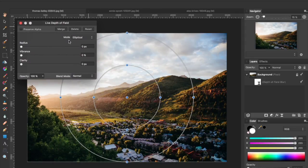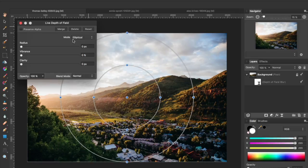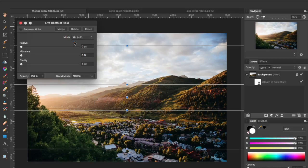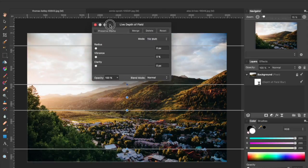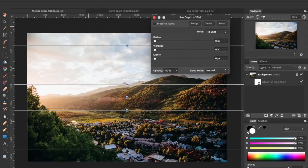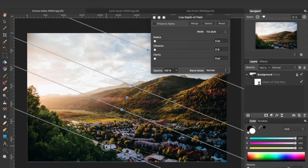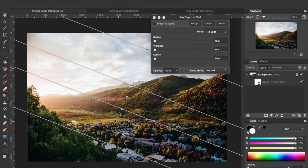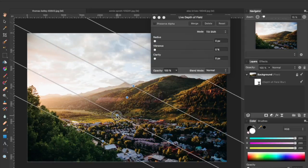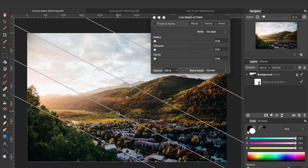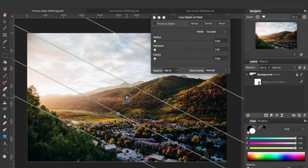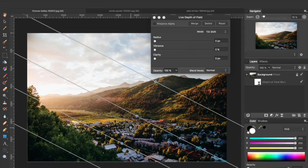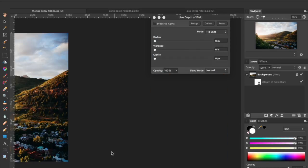That's going to apply this depth of field filter on top of your image. You can see here where it says Mode, I'm going to change that from Elliptical to Tilt Shift. You'll see that the view changes to show you some lines that represent where the blurring takes effect and where the center of that entire blurring will be.